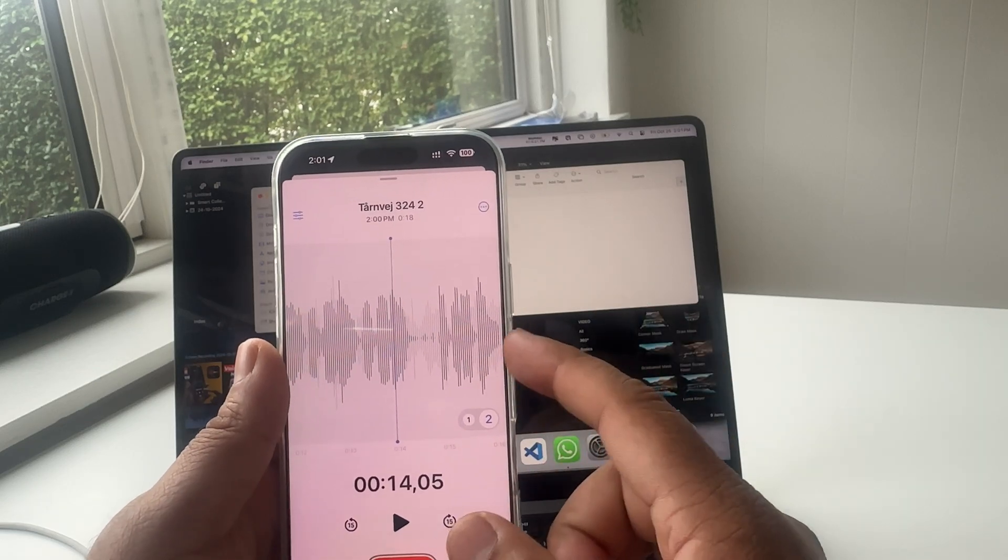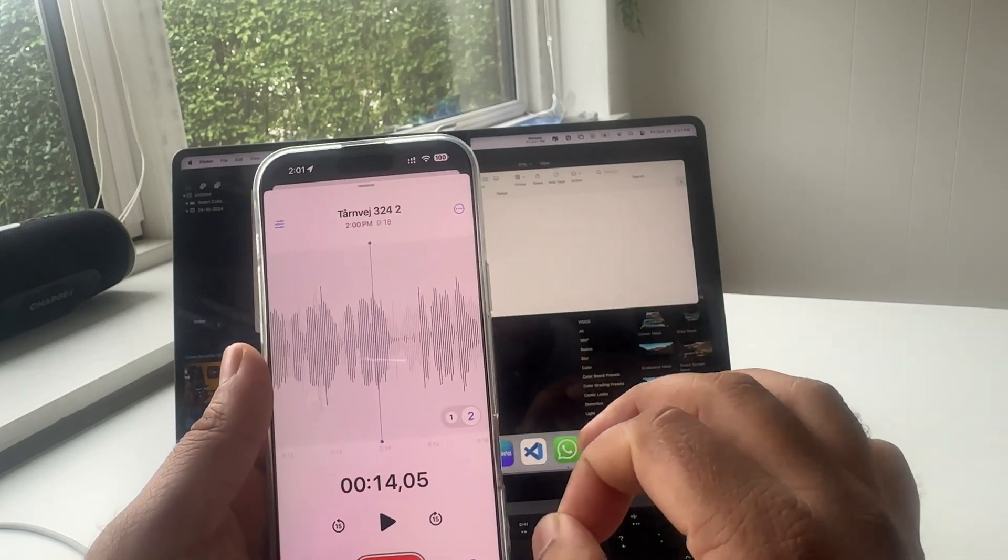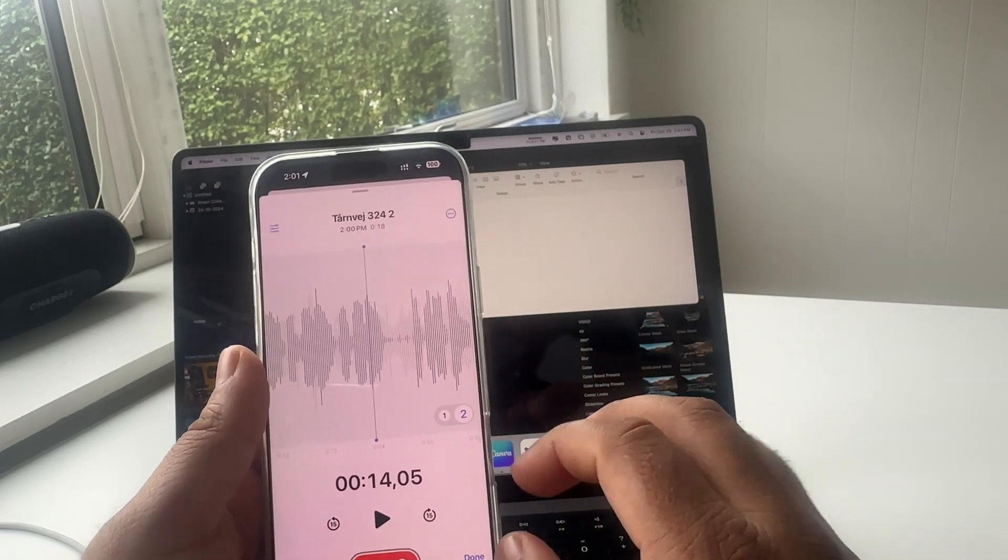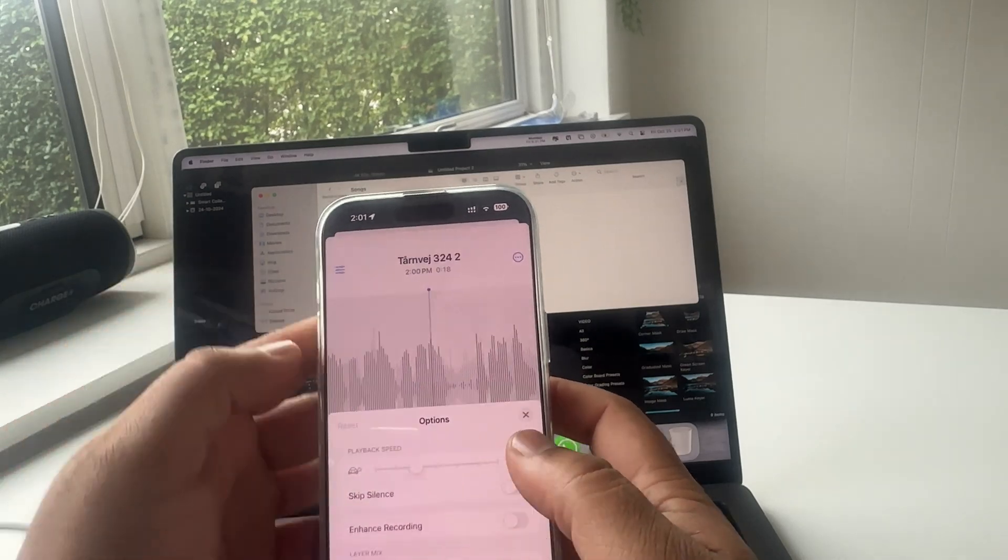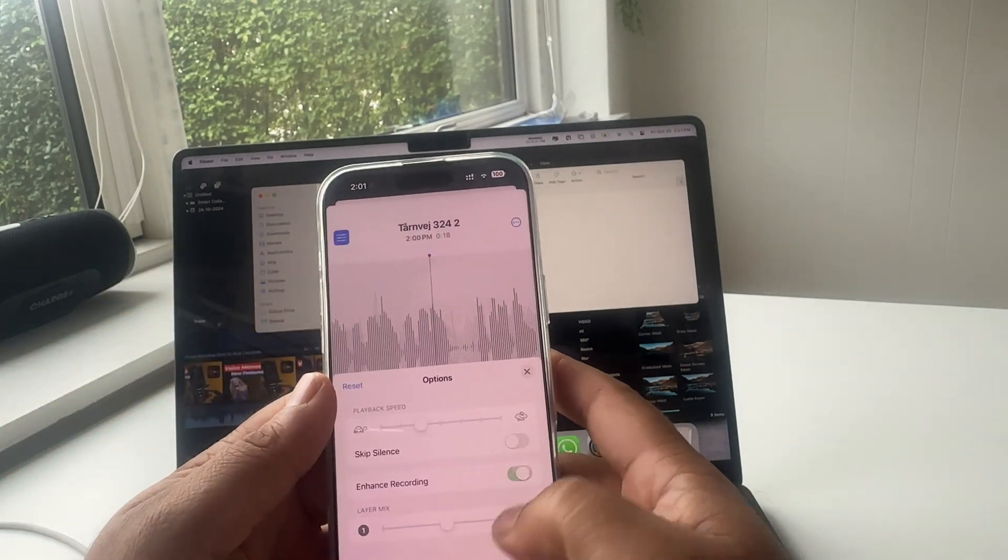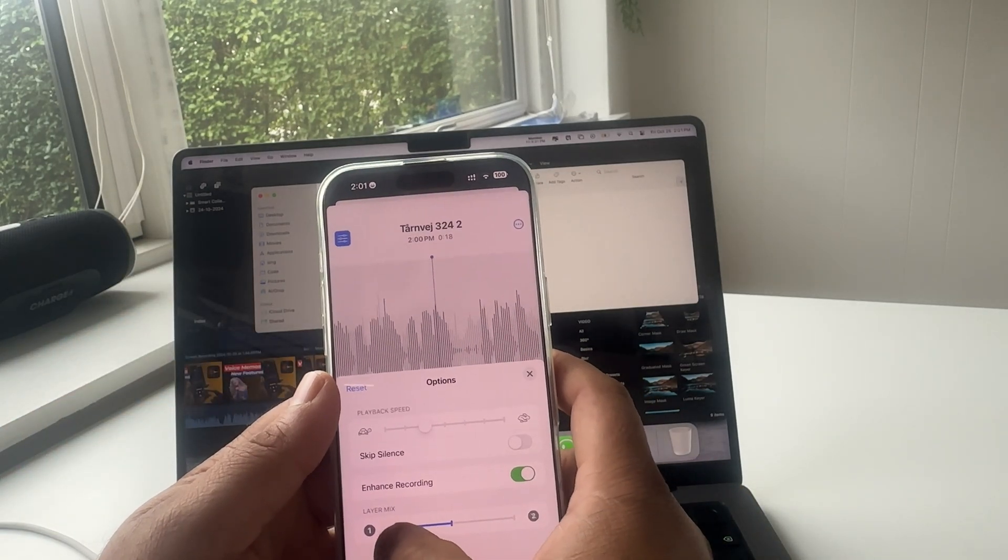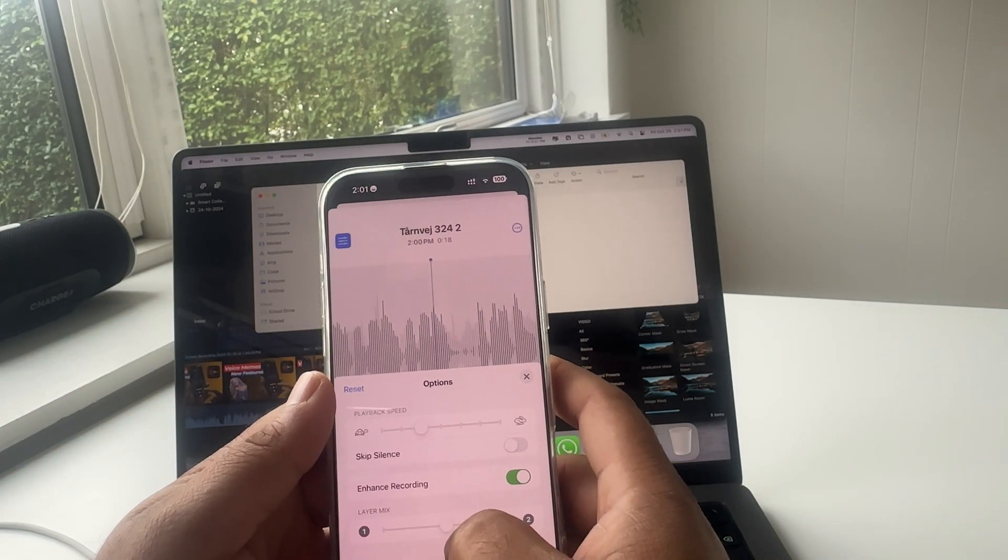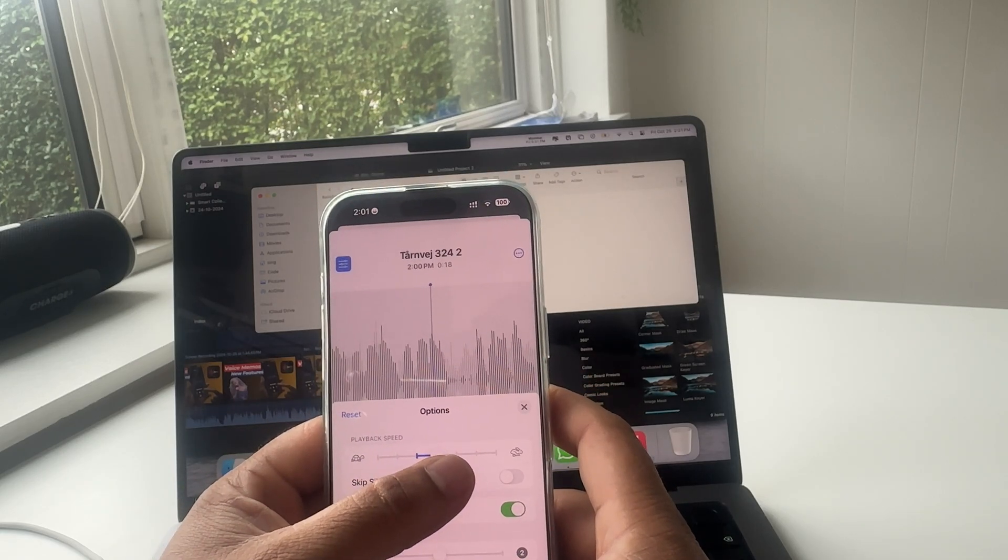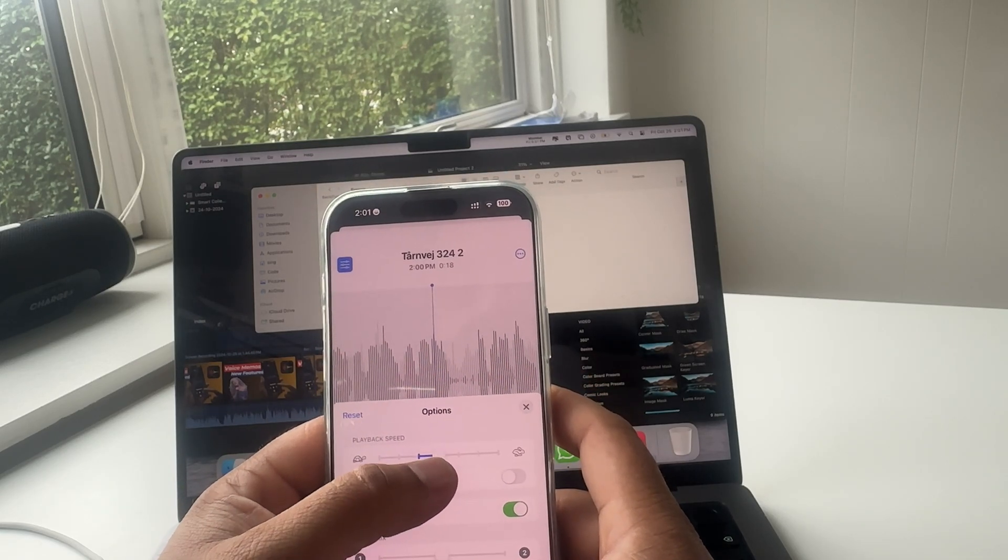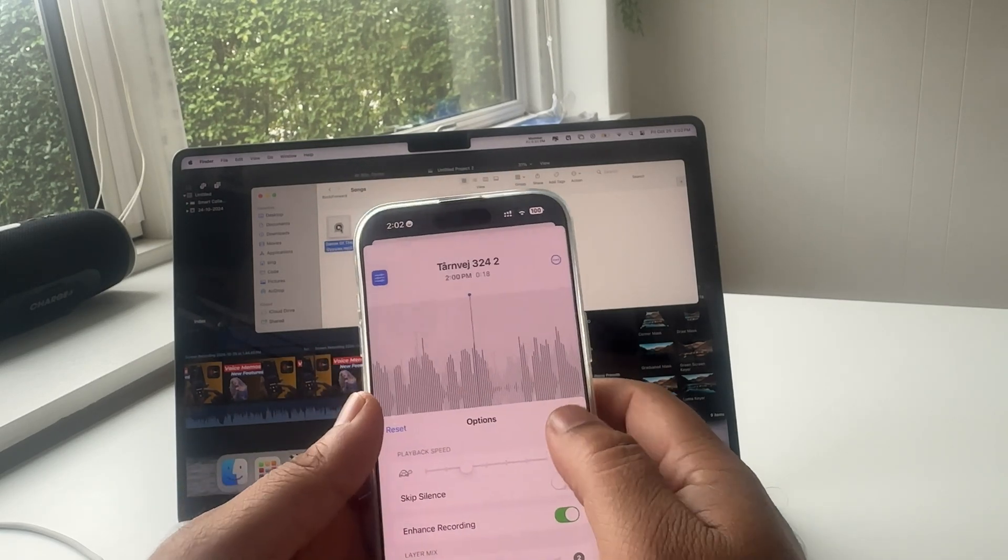Play speed, so this application is amazing for you. You can enhance this voice from here, tap enhance your voice. You can change the layer mixing features as well here. Play speed, you can change the play speed also.